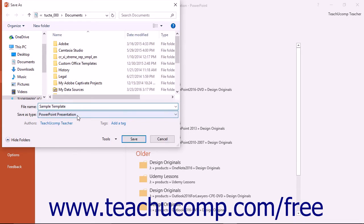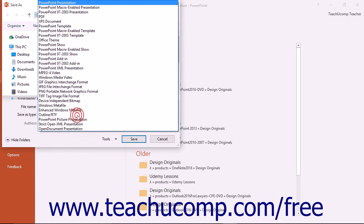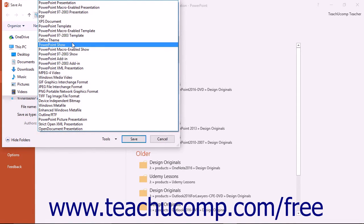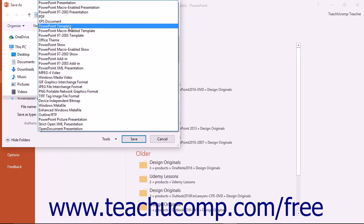Then select either PowerPoint Template or PowerPoint Macro Enabled Template from the Save As Type drop-down.